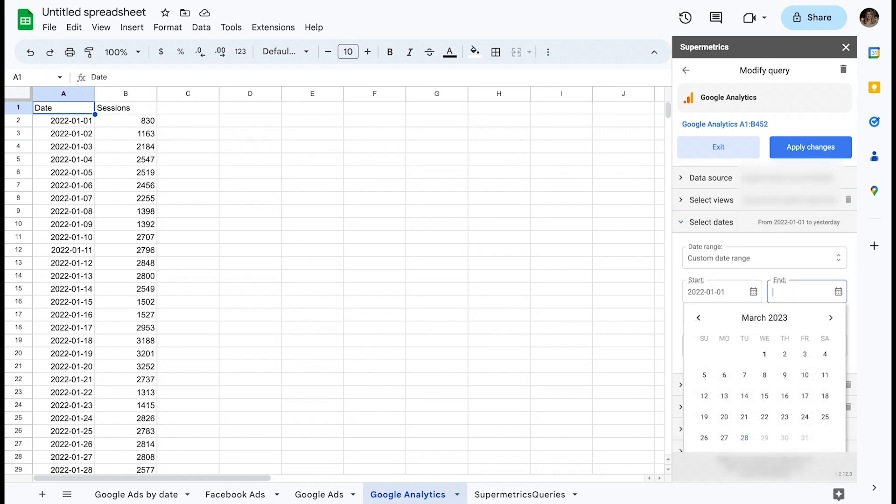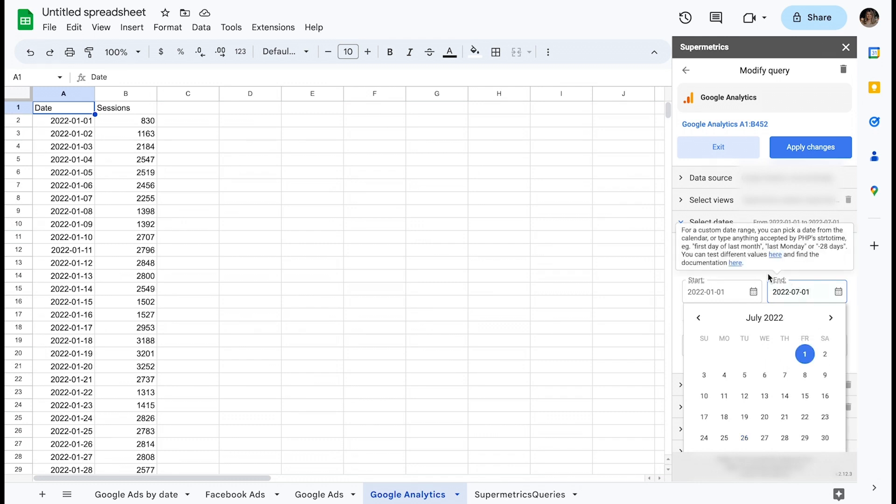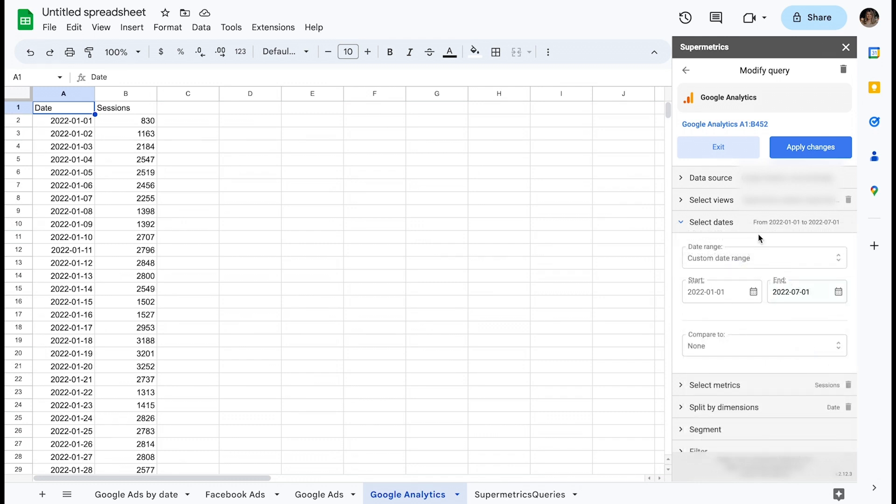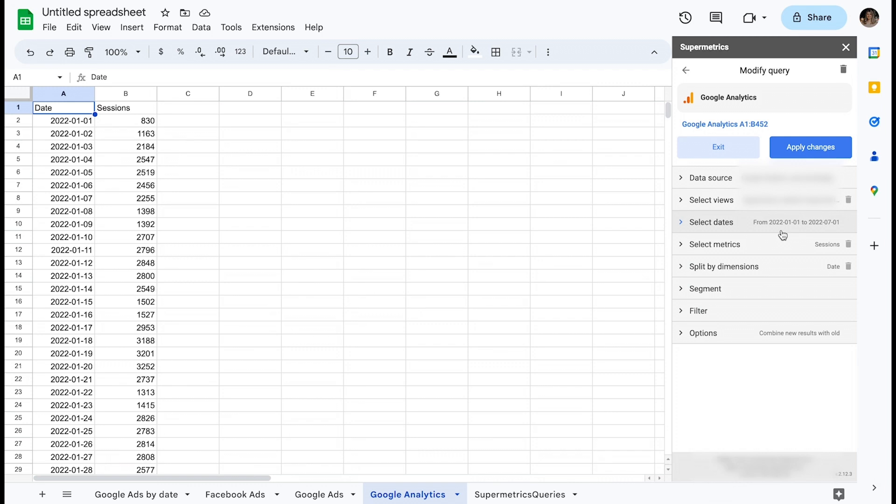In this query, you have selected your date range, metrics, and dimensions. There are no options or filters selected yet.